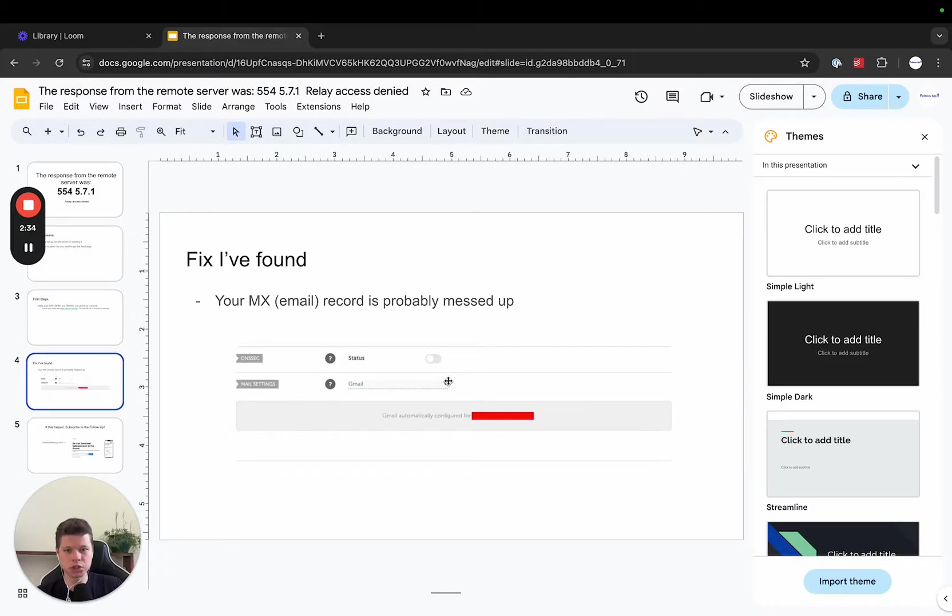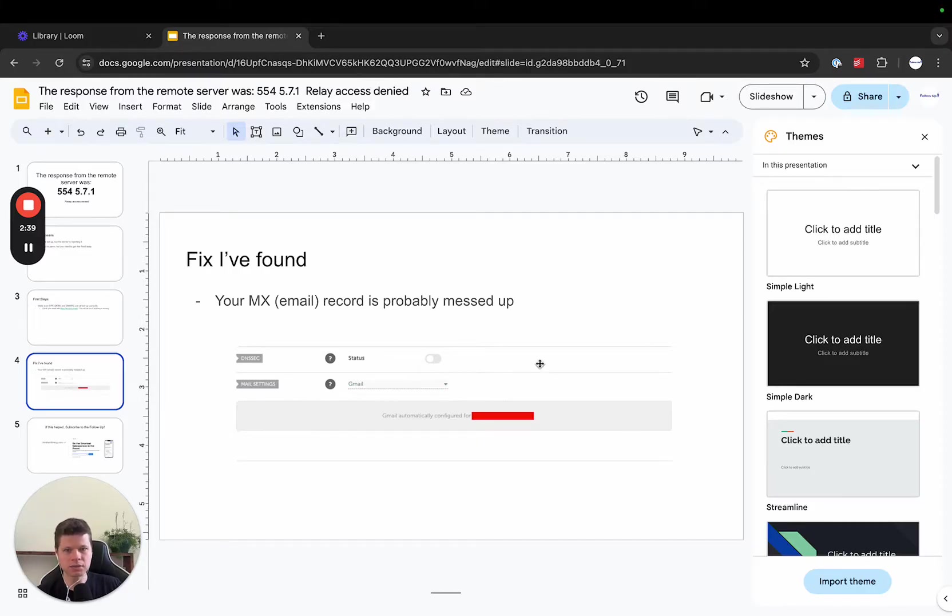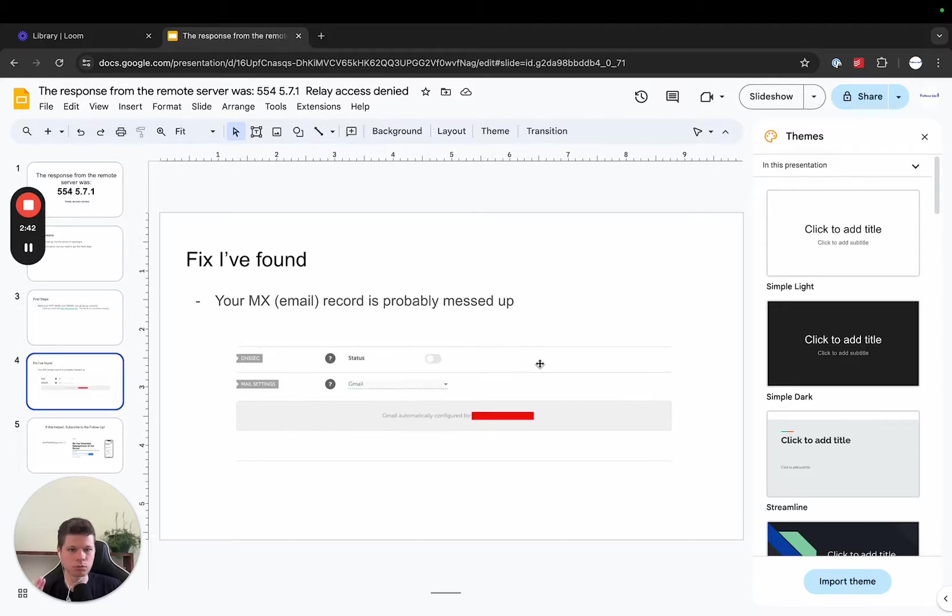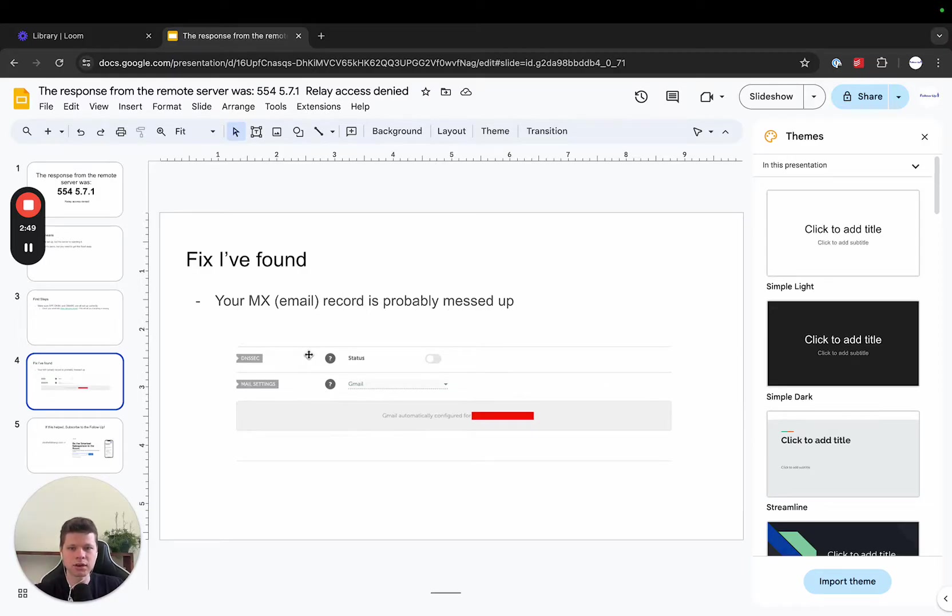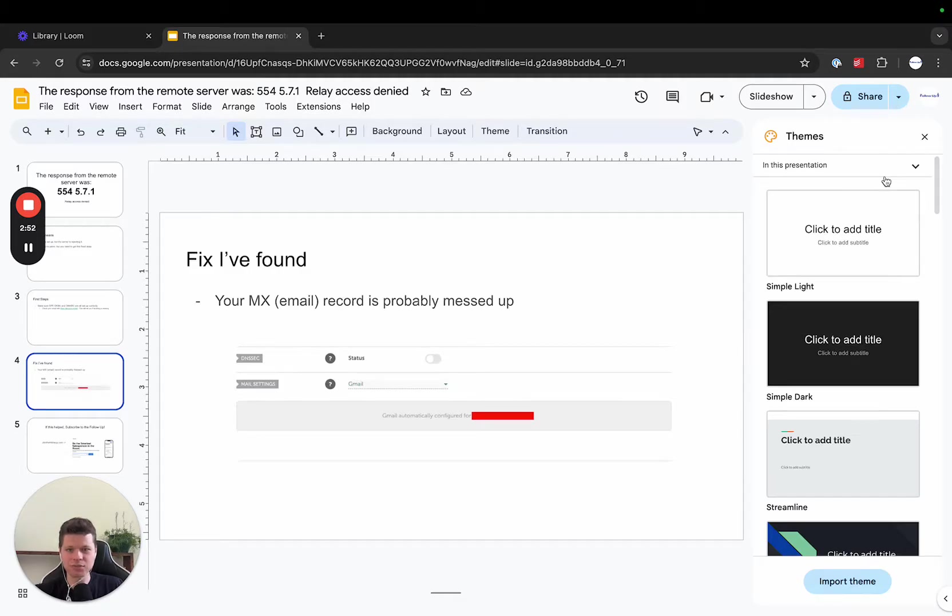So for Gmail, they obviously have like a default here. If this is set up to mail forwarding, that's most likely what is triggering this error and the reason why it's not receiving email. So this is the fix that I found. If your email is not set up correctly here, then it's going to give you this error. So make sure that this is changed to Gmail.